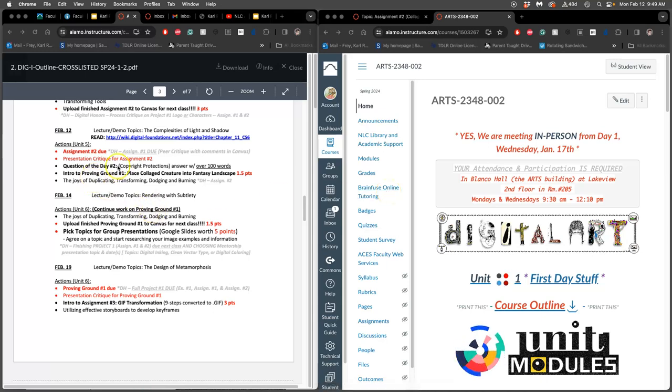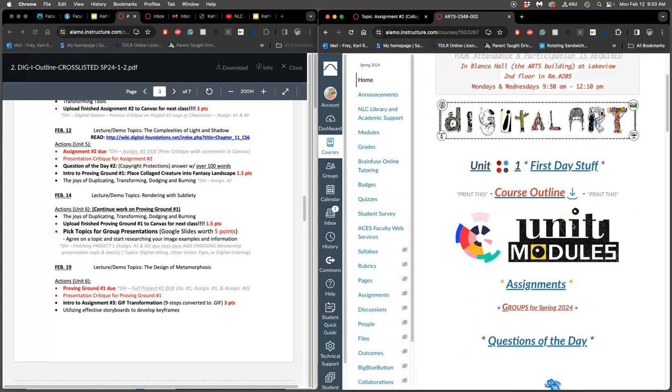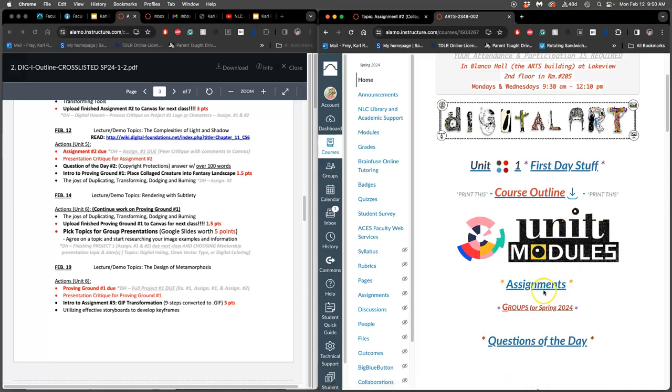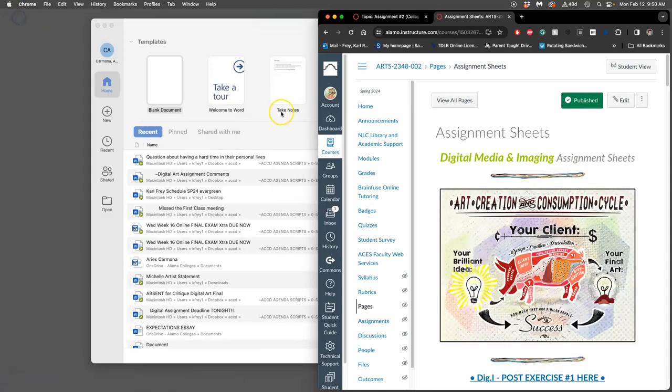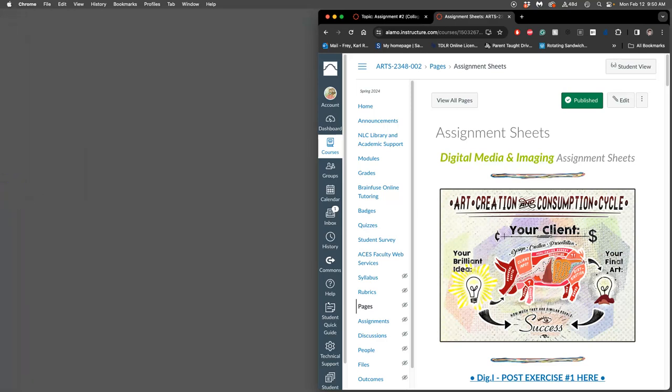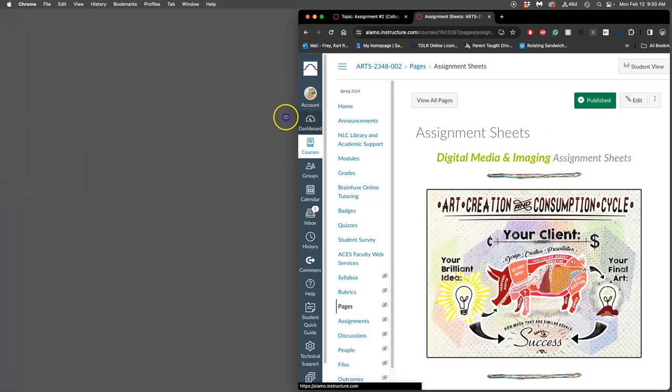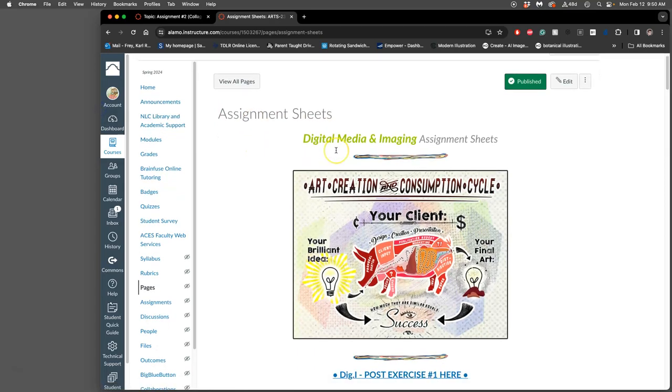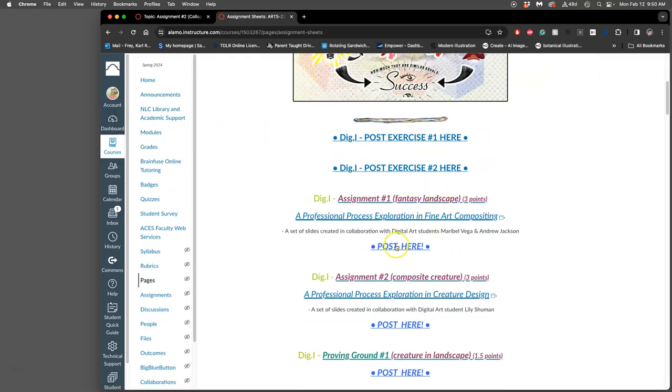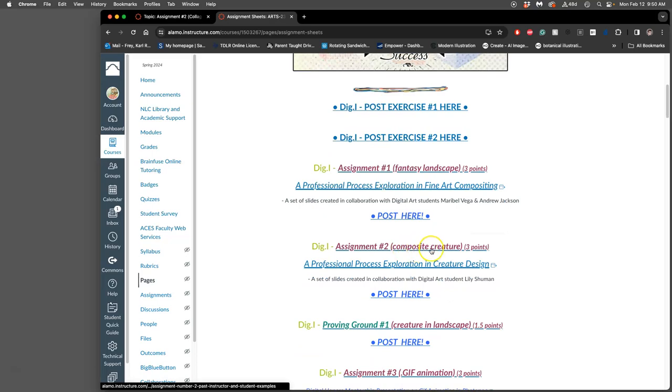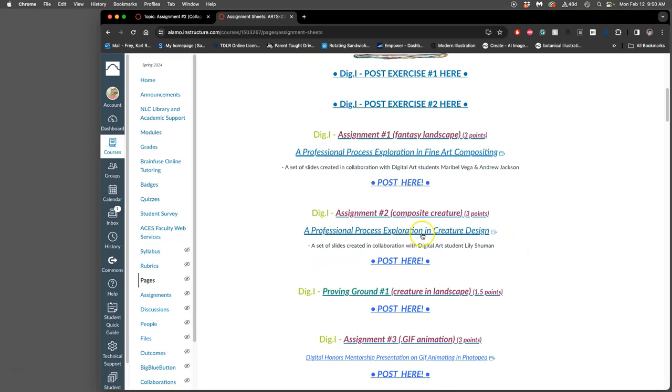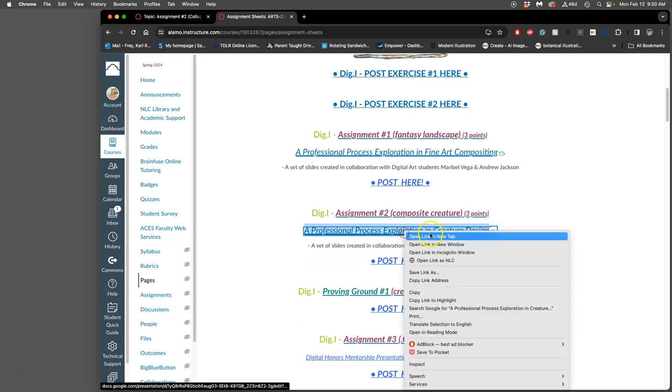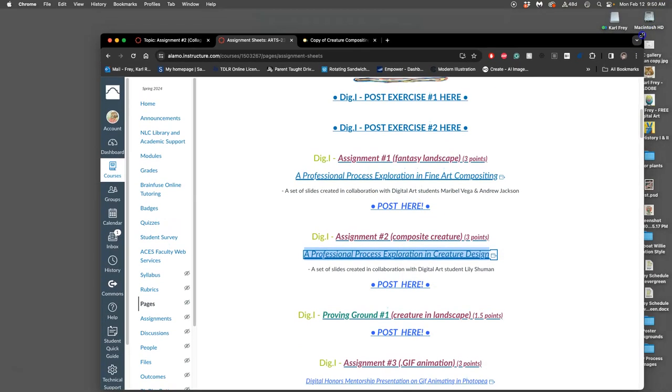We're continuing with assignment 2 today. We're going to try to submit something, and if we have time we'll do the presentation critique today. If not, we'll do it next class. You can always shortcut by just going to assignments on the home page. On the assignment sheets page you'll have shortcuts to where you post and one-page descriptions of the assignment, plus extra resources that relate to the assignment.